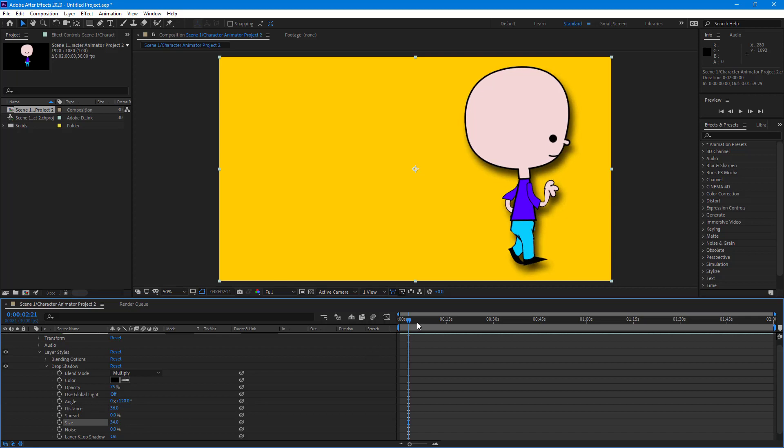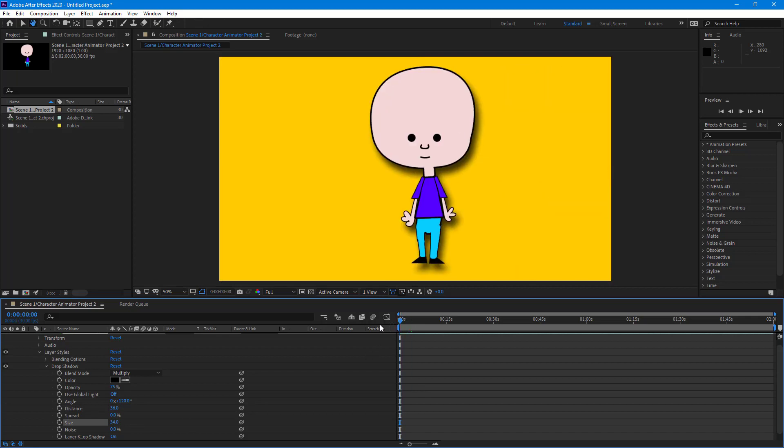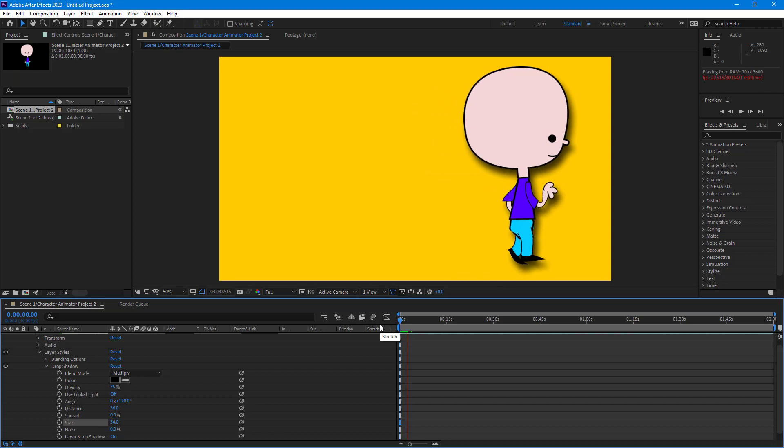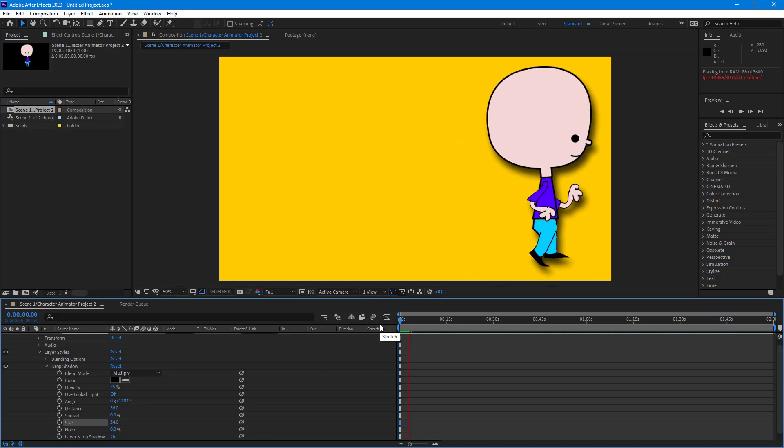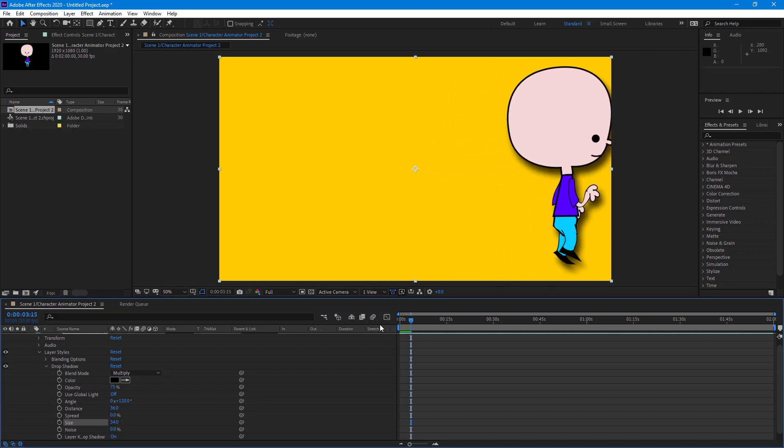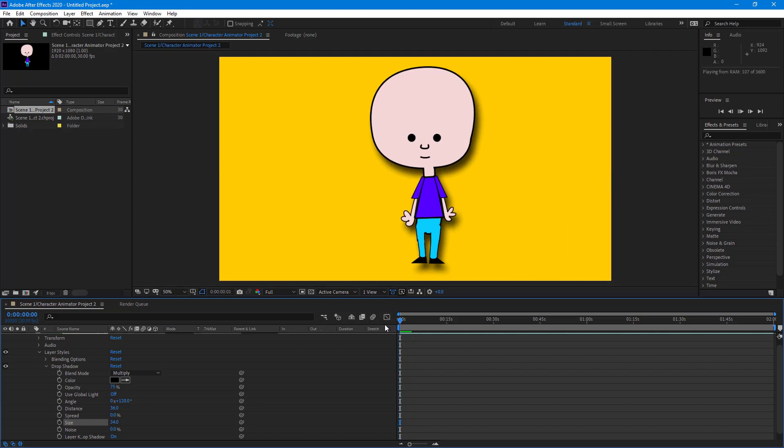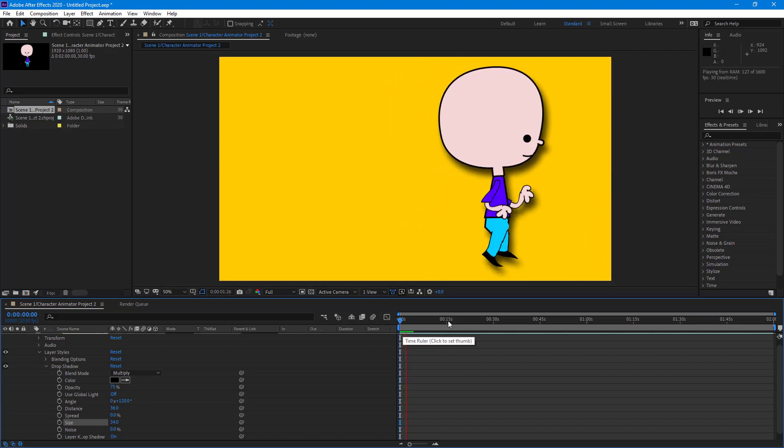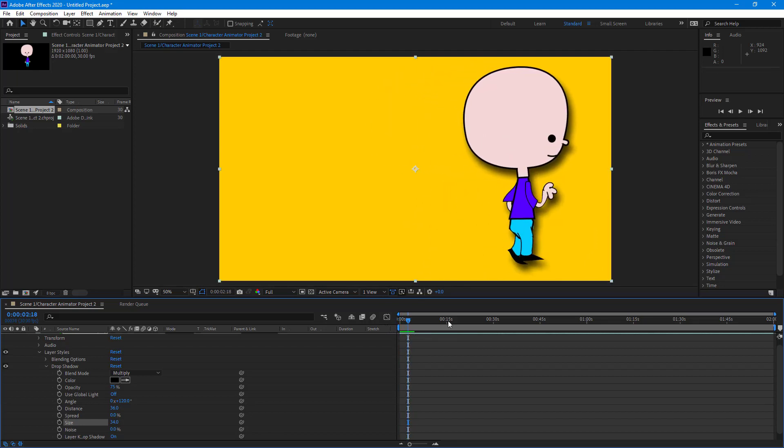And there you go. So you got the animation right there. You got the animation from Character Animator and the effects from Adobe After Effects. And this is how it looks at the end. And that is how you can use Adobe Dynamic Link to import Character Animator projects inside of After Effects.